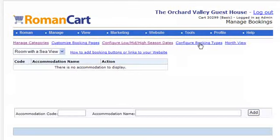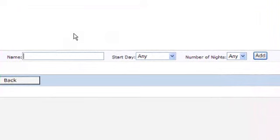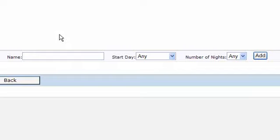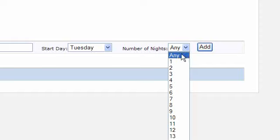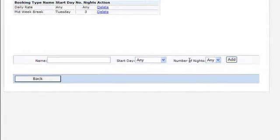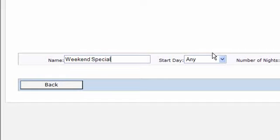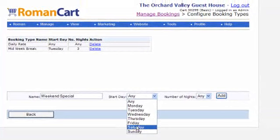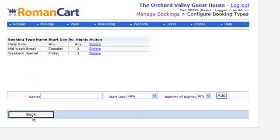Before setting prices, we need to configure the booking types. We'll set up three: a daily rate where the start date can be any day and the number of nights is flexible; a midweek break starting on a Tuesday for three nights, so guests go home on the Friday; and a weekend special starting on a Friday lasting two nights. So that's the three different holiday types available to book.